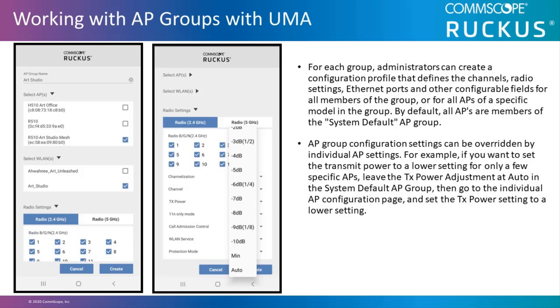AP group configuration settings can be overridden by individual AP settings. For example, if you want to set the transmit power to a lower setting for only a few specific APs, leave the transmit power adjustment at auto in the system default AP group, and then go to the individual AP configuration page and set the transmit power settings to a lower settings.